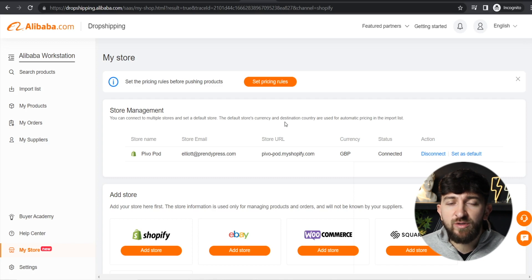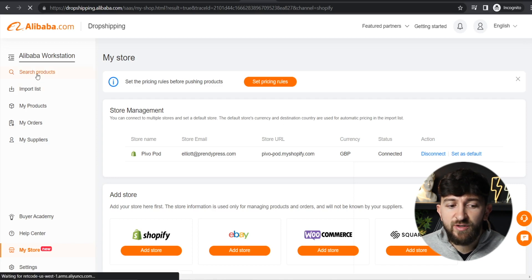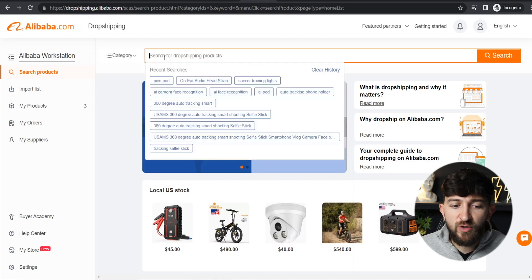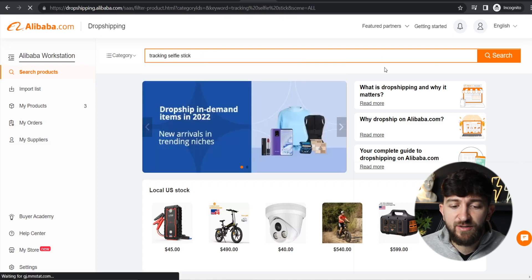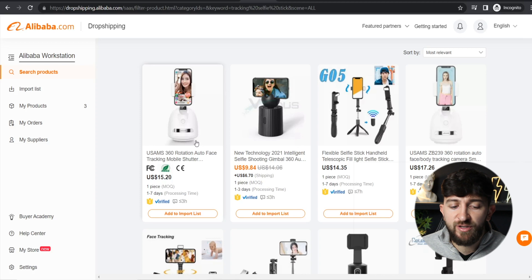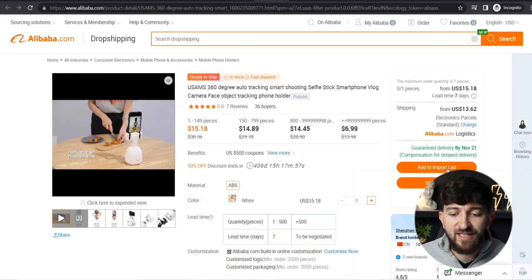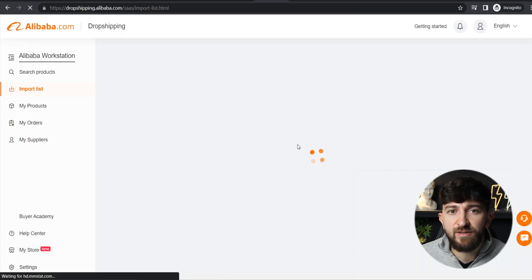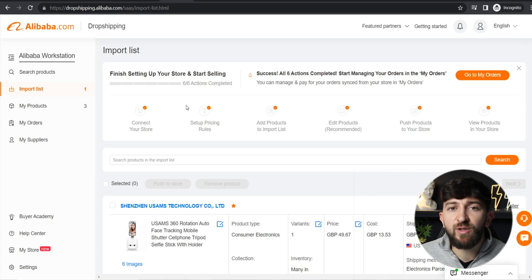The next thing you can do is sync a product from Alibaba.com to your Shopify store. Click on Search Products, and from here you can search for any products you want to start dropshipping and importing. I'm going to search for a tracking selfie stick and click Search. I'll go with this first product — click on it, and then click on Add to Import List. It will say import completed, so click on Go to Import List. From the import list, you can edit the product further before pushing it to your Shopify store.